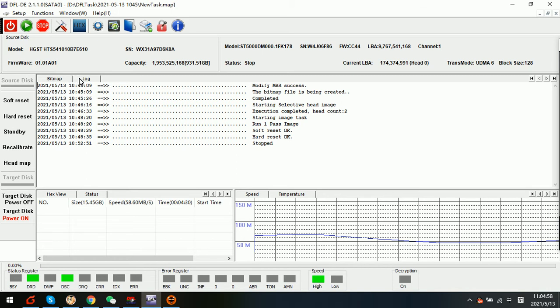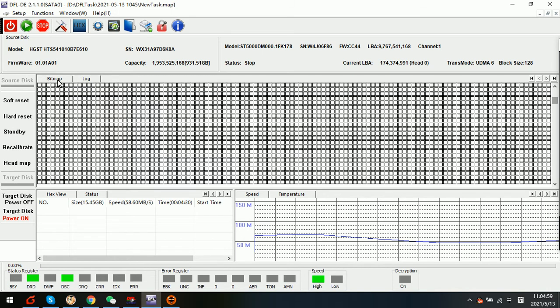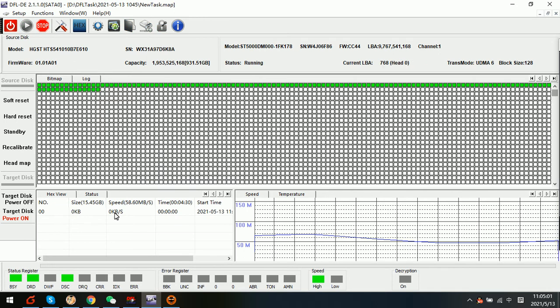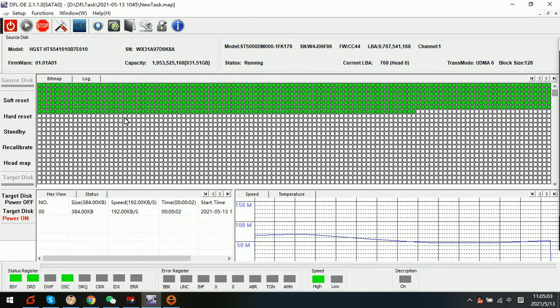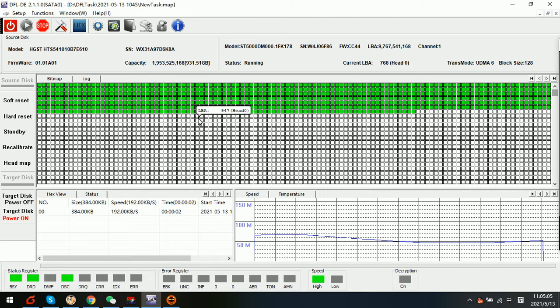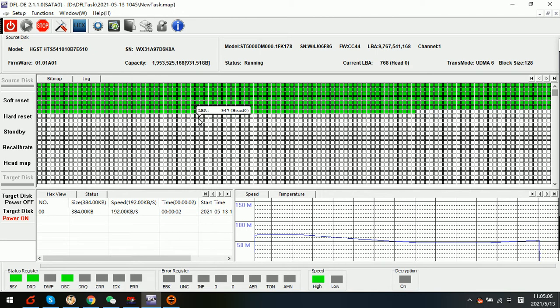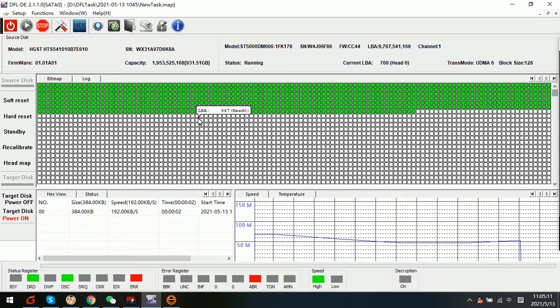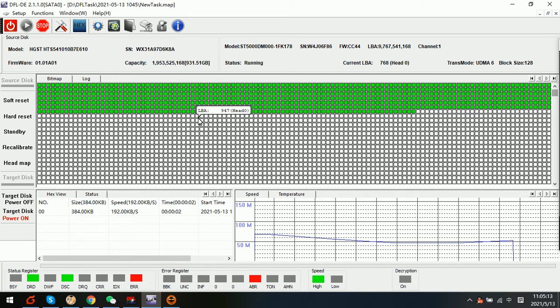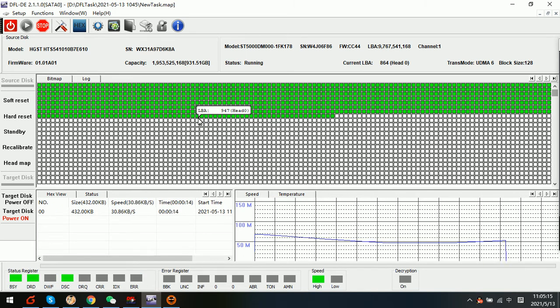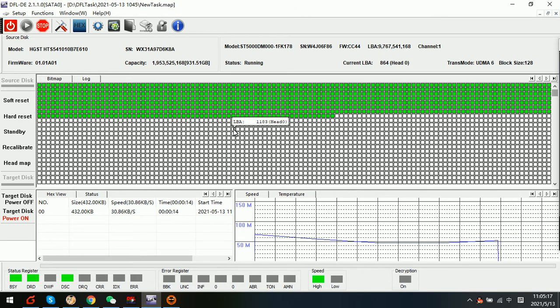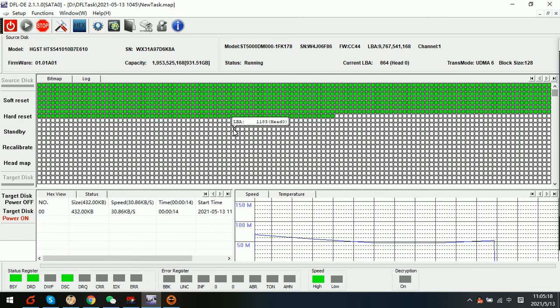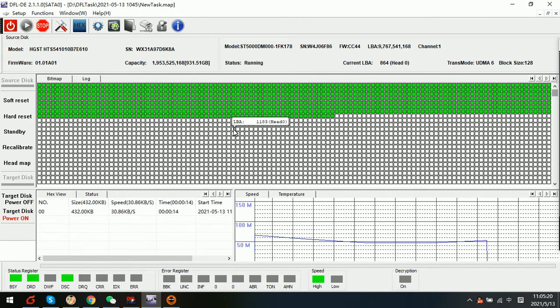This is actually one damaged Heatouch Western Digital hard drive with weak head. So we can see that the imaging speed is very slow, especially in this beginning part. Sometimes when we see that the damaged drive is running very slowly in the beginning part, users may think that this can be caused by firmware corruption.